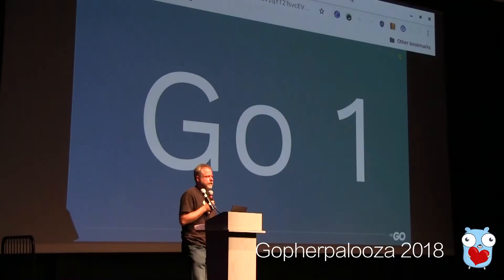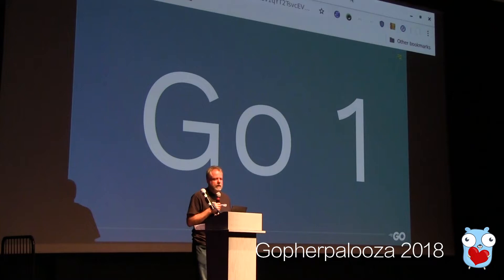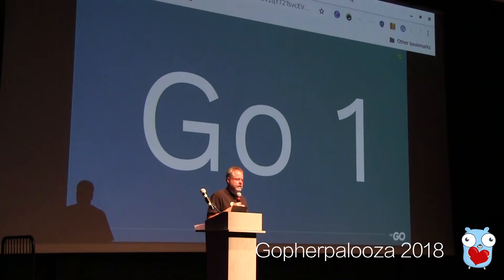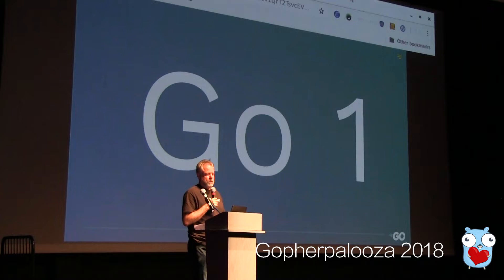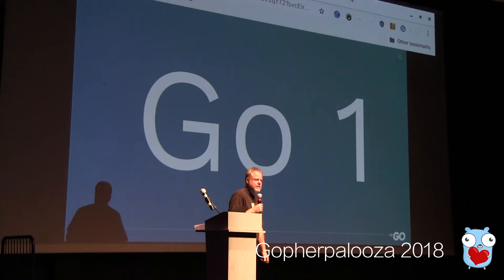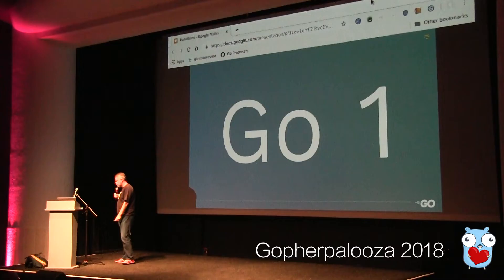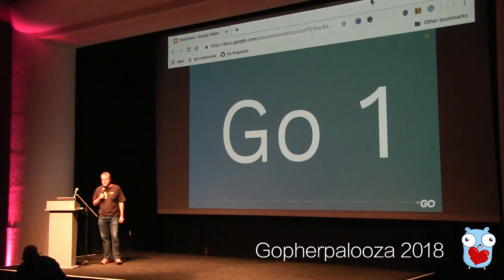Go 1 was going to be a stable release of the language and the standard libraries, giving a stable platform for Go users. They no longer had to change their programs with each weekly release. We promised that if a program ran on one version of Go, it would run on all later versions — and that's still true today. We still follow the Go 1 compatibility guarantee.